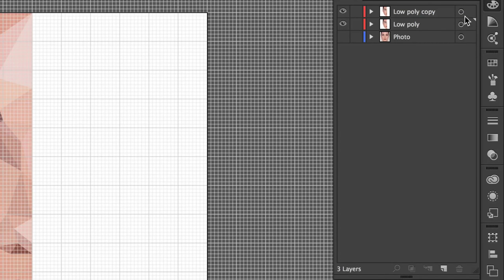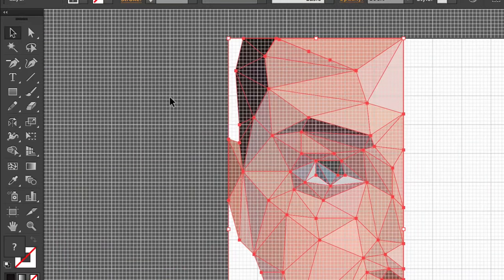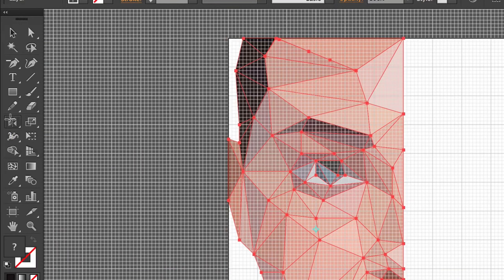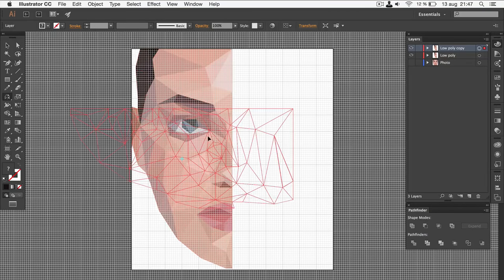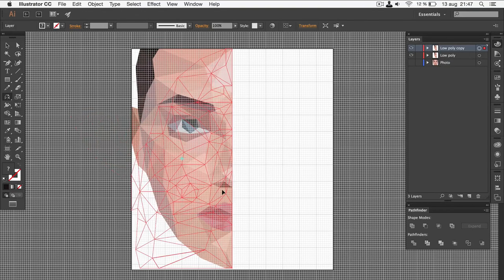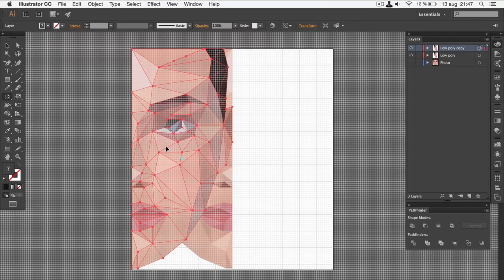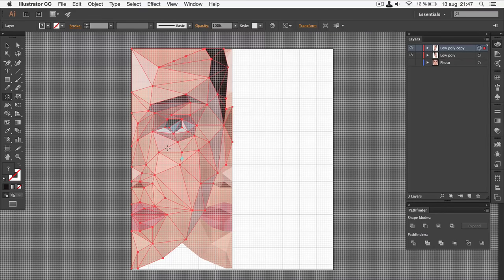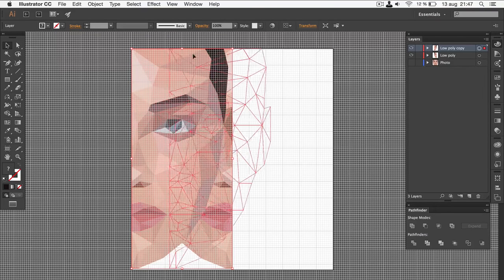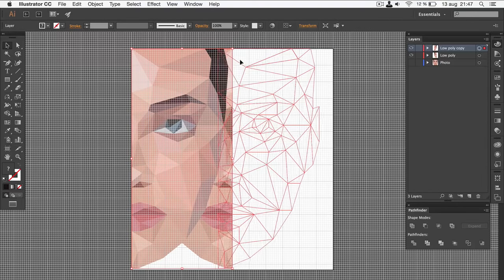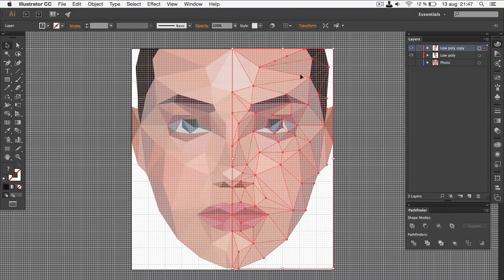Then, make sure that you select the entire layer. Go to the reflect tool in your toolbox. Hold shift and then click and drag on the layer to flip it. Holding shift is going to snap it so that it will be flipped more accurately. Then, simply use the selection tool to move it into place. Again, the grid is going to help you align it.